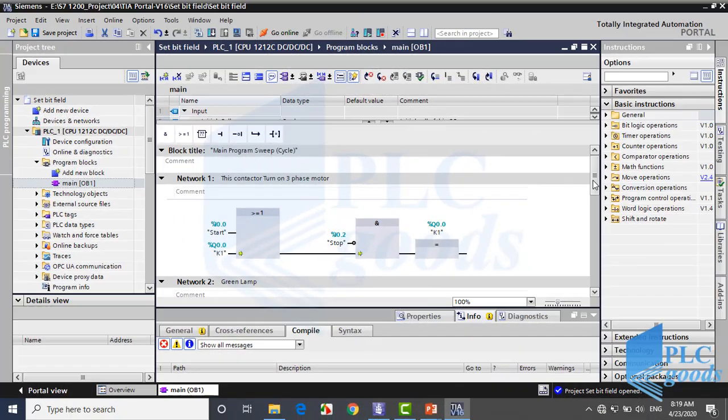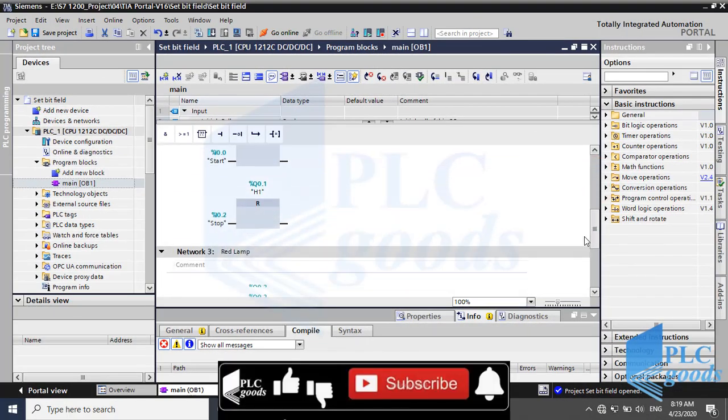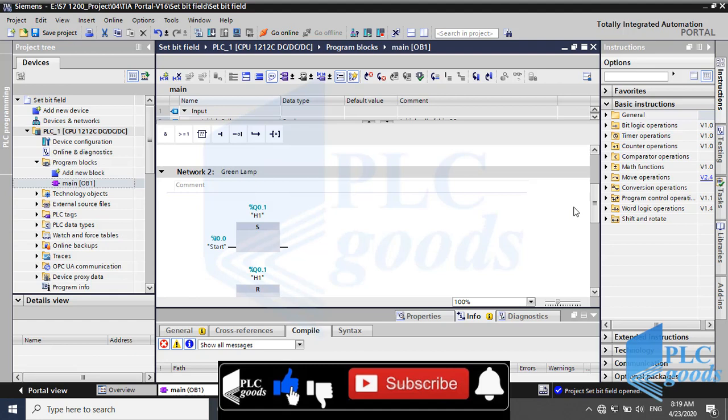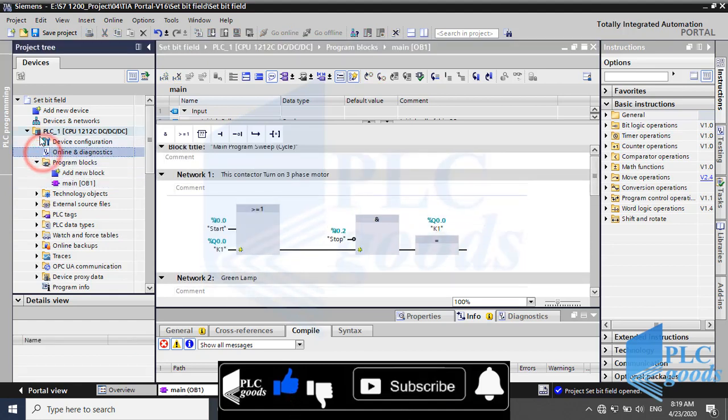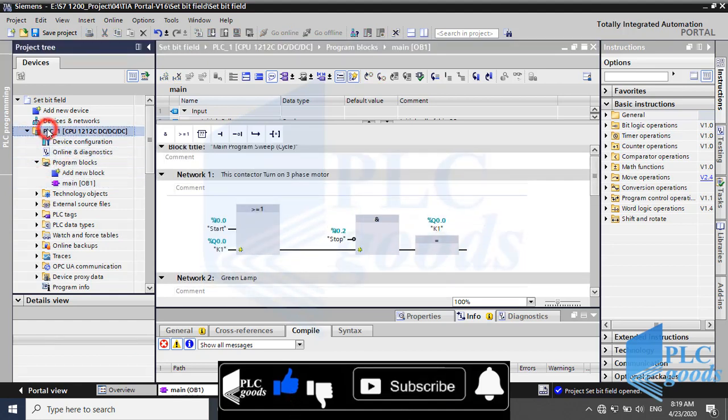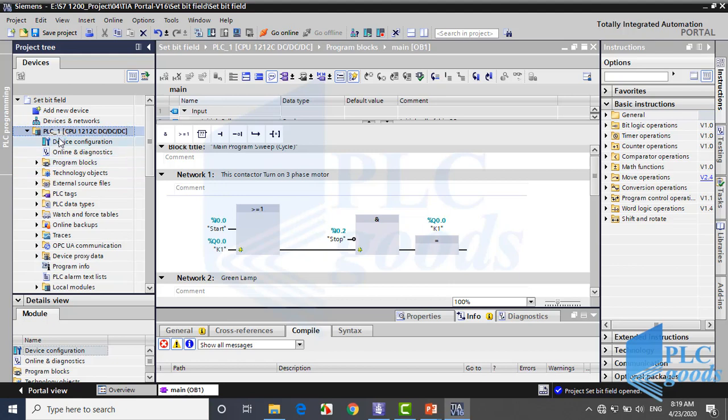Now let's try to write this in TIA software. First let me open the last project. As you now, for this PLC we write our program here in the OB1 block and also we've seen how to configure a PLC at device configuration.